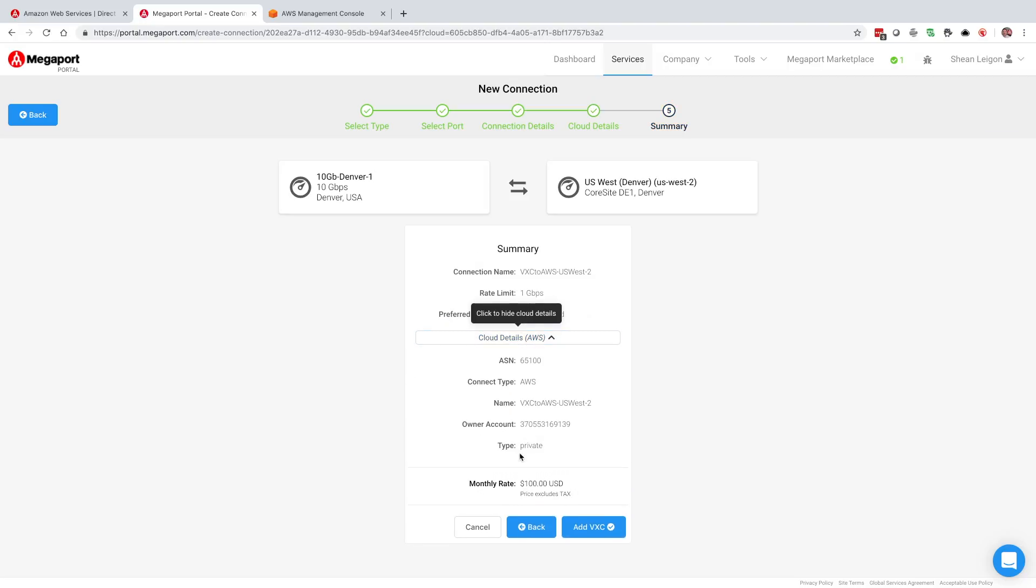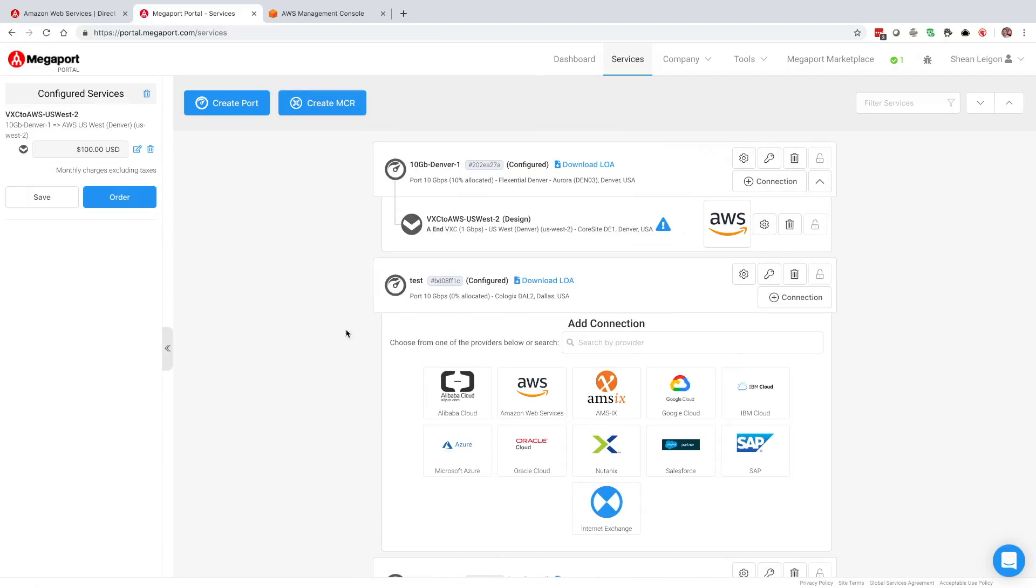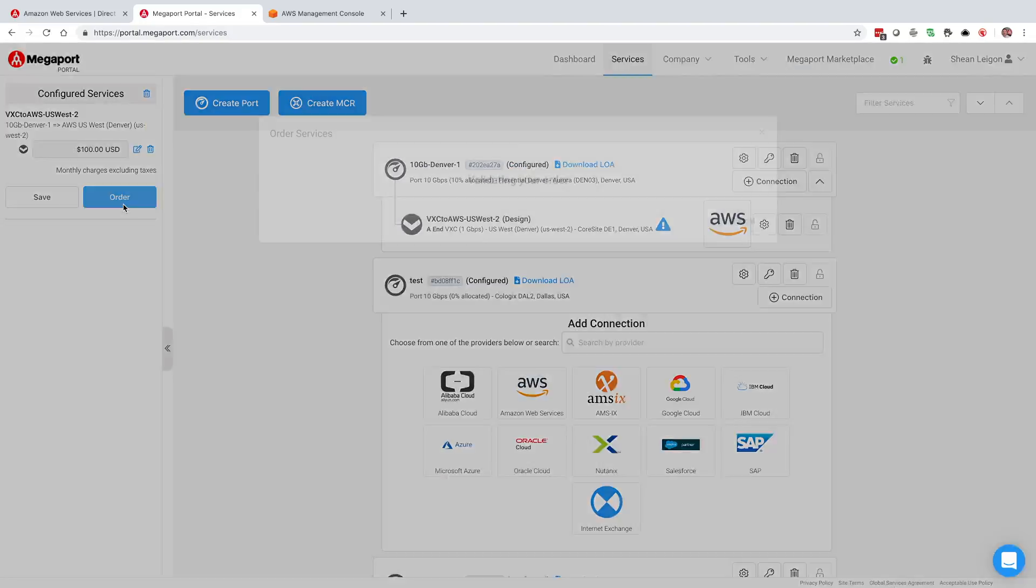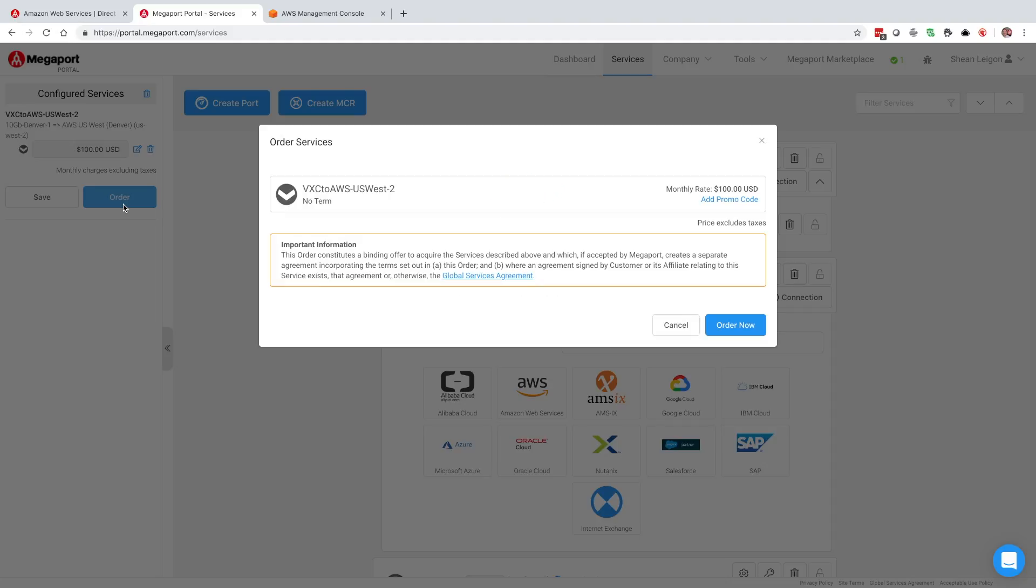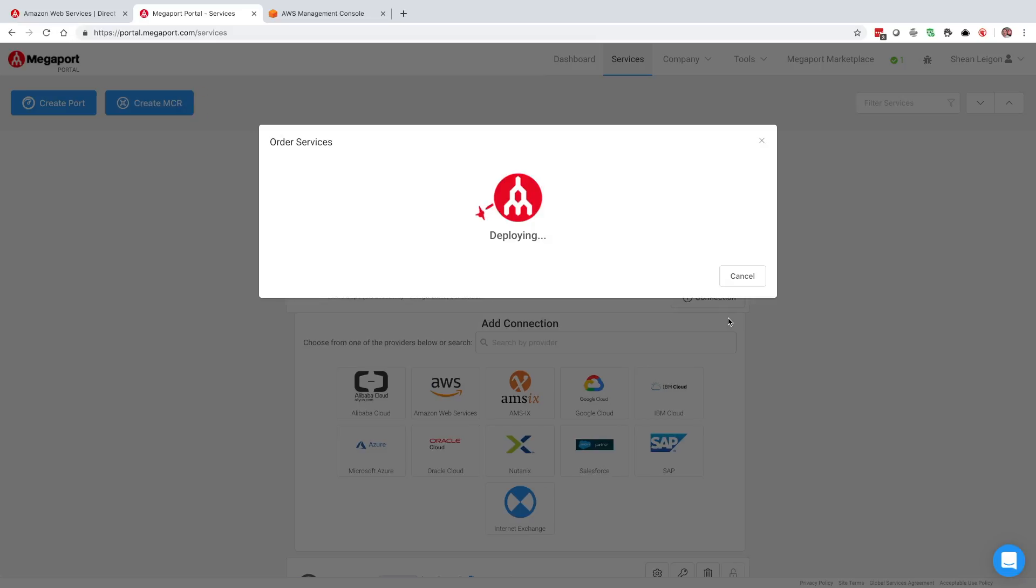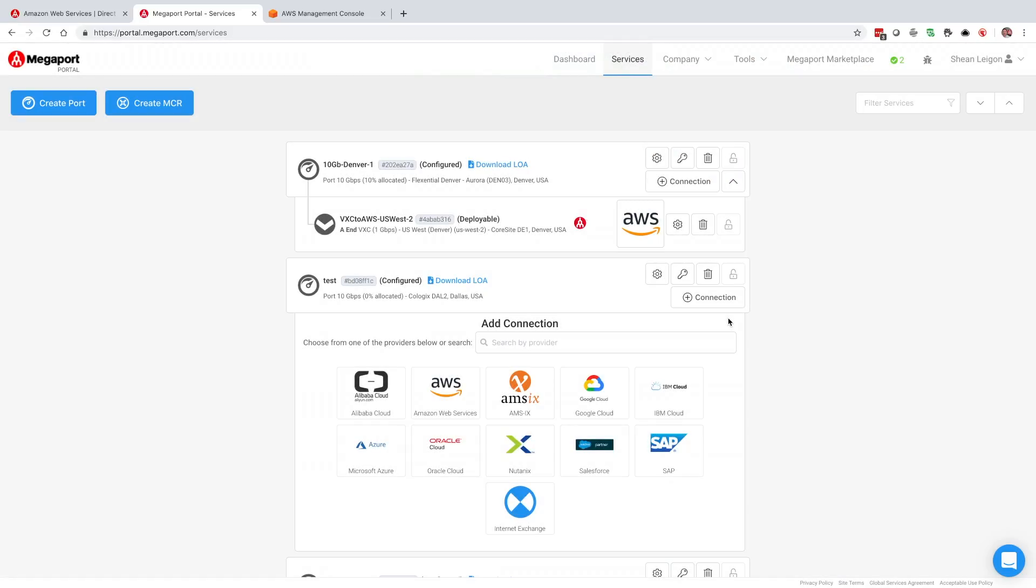Next, I get a summary of the configuration that we just selected and I'm going to add this VXC to our cart. Then I'm going to select order. We're going to go through and do some pre-checks. See my service. I have my terms and conditions here with my global services agreement. I'm going to select order now. And once I select order now, it's at this stage that we're now starting to deploy that connection from this port in Denver over to AWS.